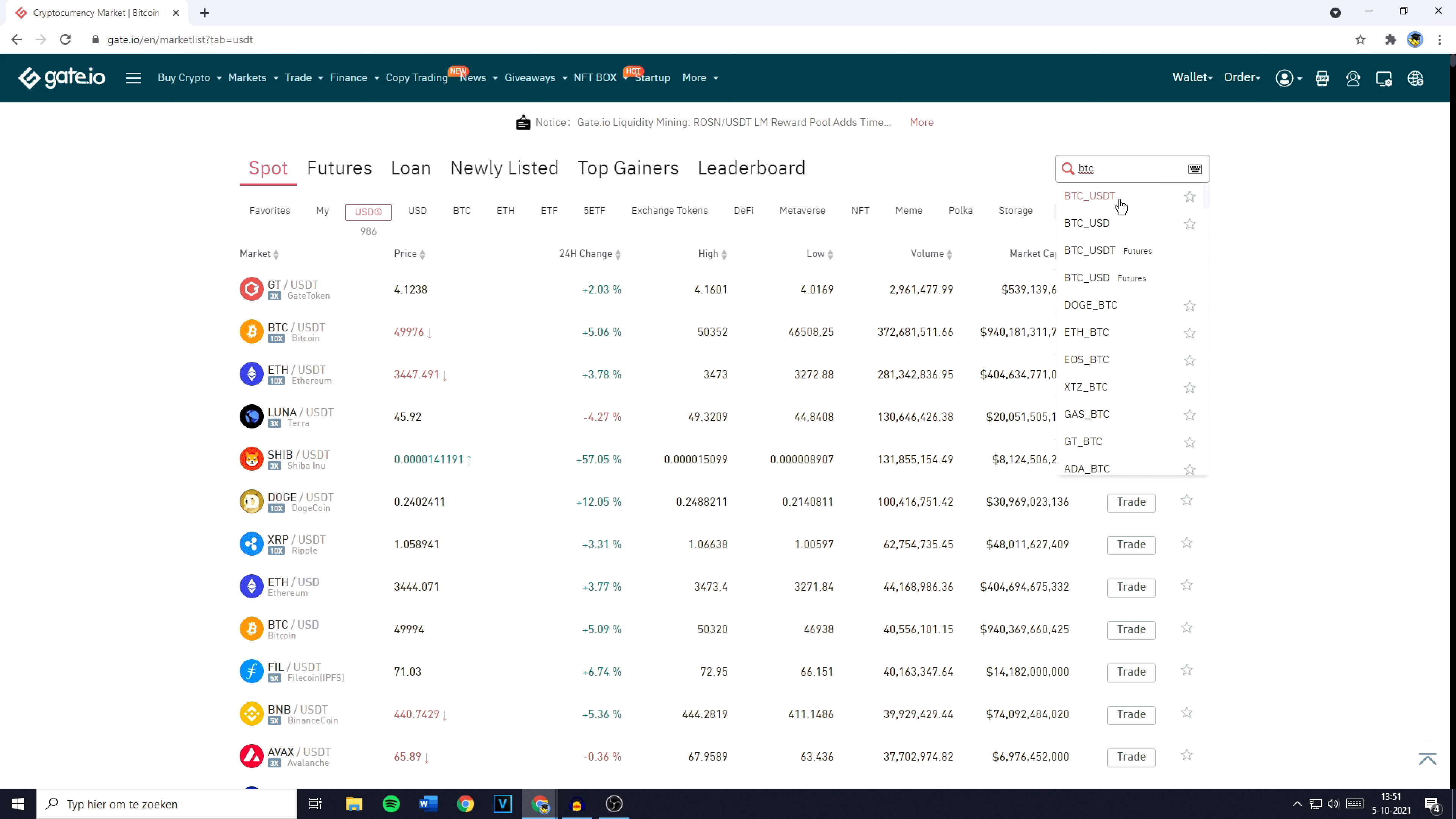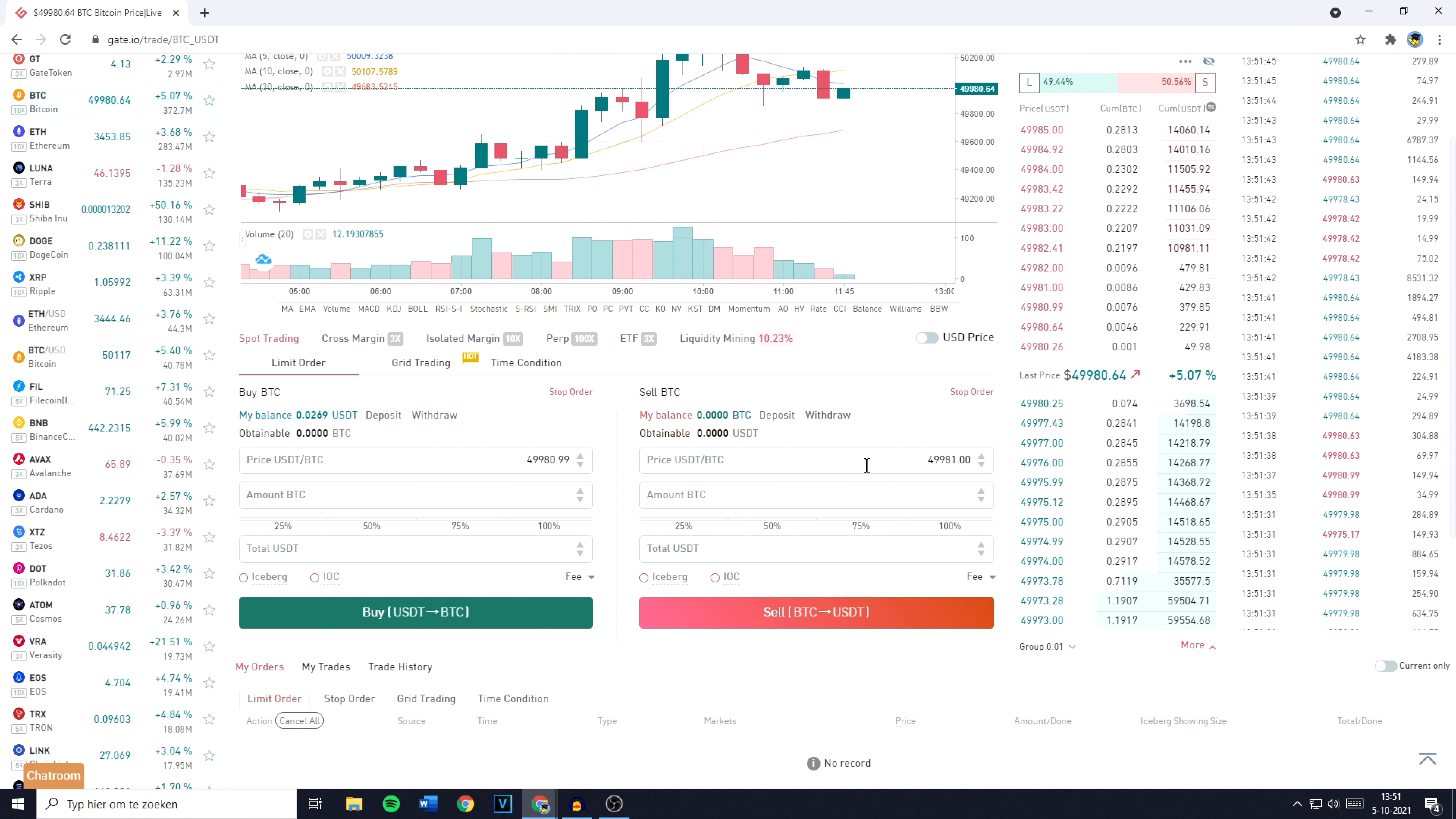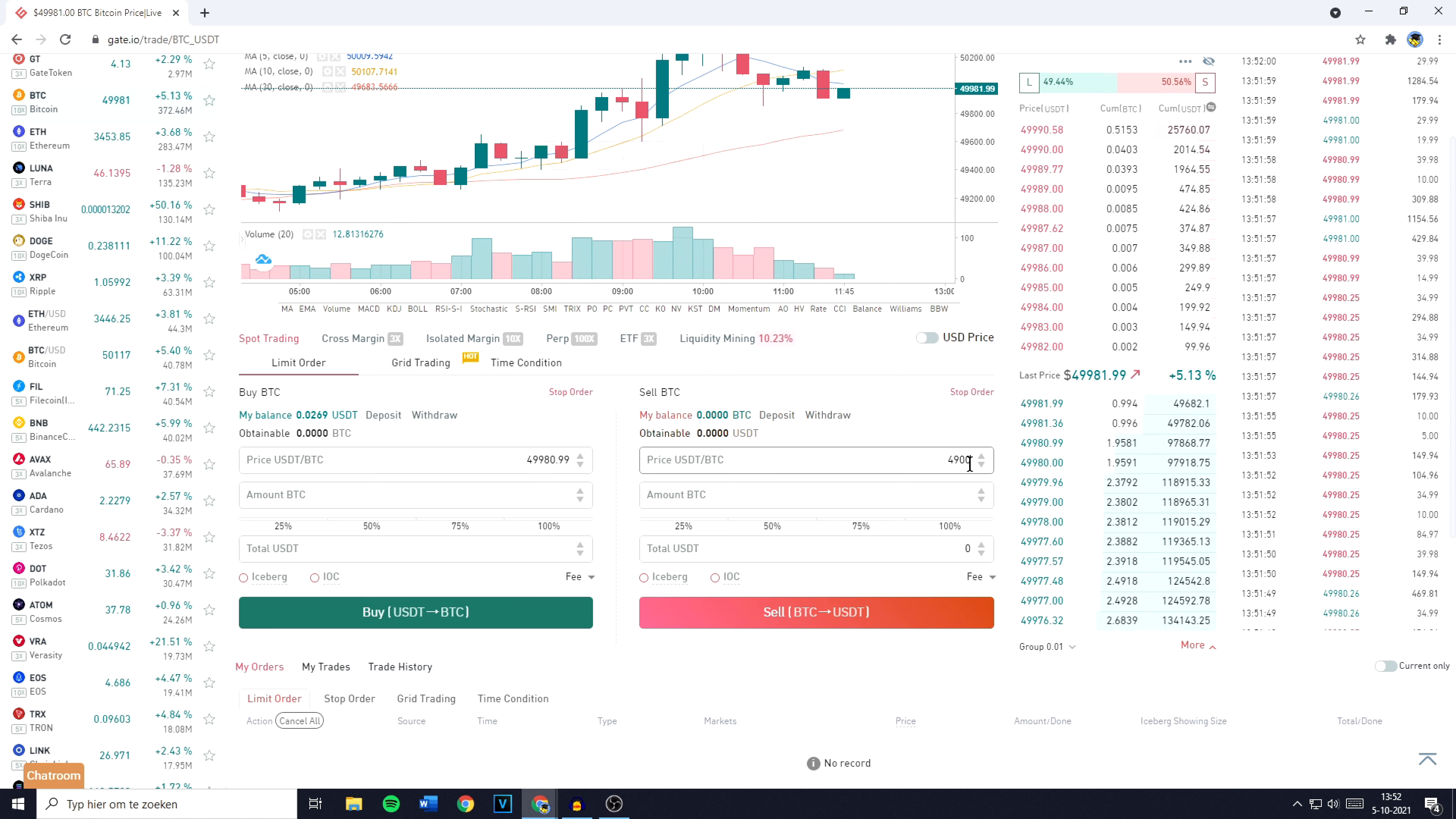And over on this page, you'll want to go over to the sell part, that's right here. You'll then have to fill in the price you want to sell your Bitcoin for. Or in other words, you have to fill in the price you want to swap, trade or convert your Bitcoin for into USDT. I recommend you go with a price that's lower than the current market price, because by doing so, your order will come through instantly.